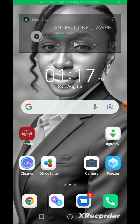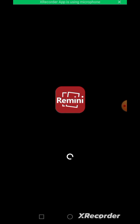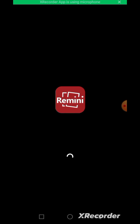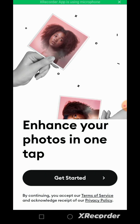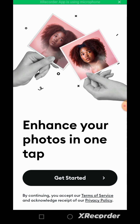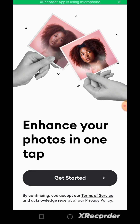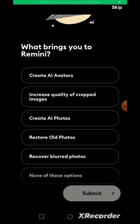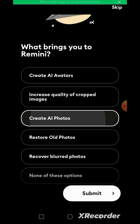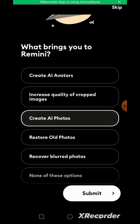You have to open the Remini app once you download it. The app can be downloaded from the Play Store — just go to the Play Store and type 'Remini.' Once you come to the app, this is the interface that will come out. These are things that you can do with Remini, but let's just go with enhancing AI photos.